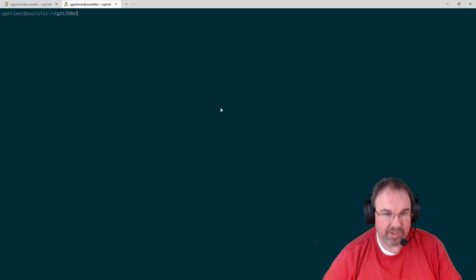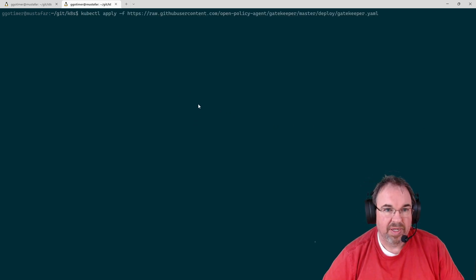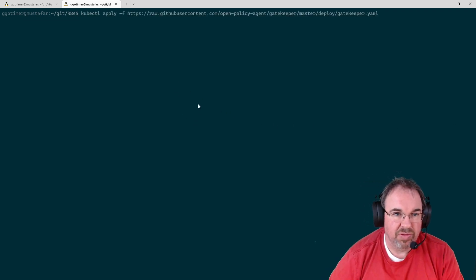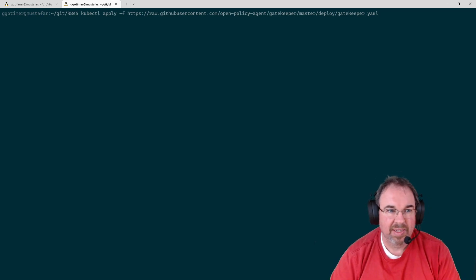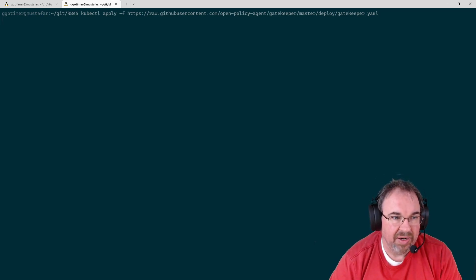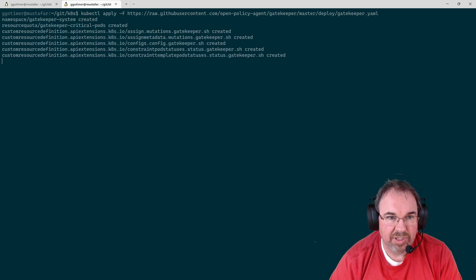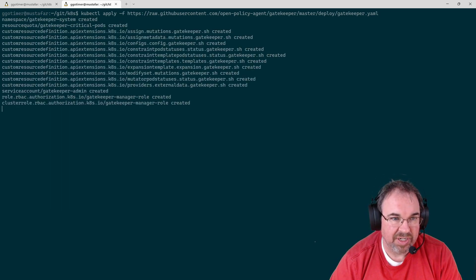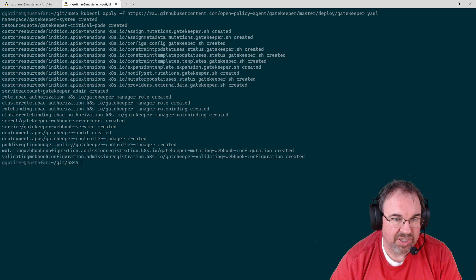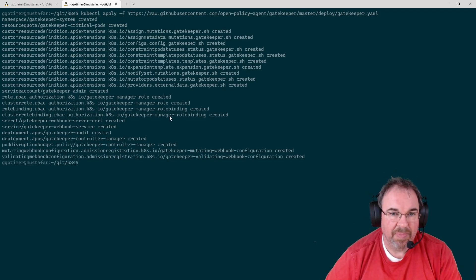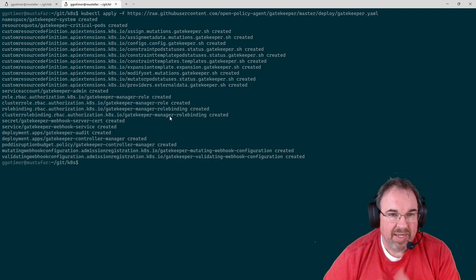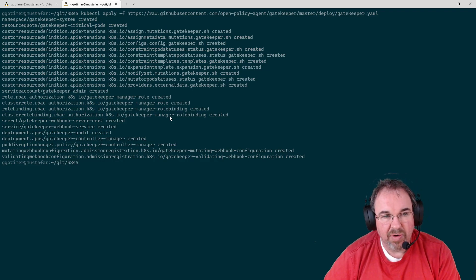And all we need to do is do a kubectl apply, and it'll put a bunch of CRDs, custom resource definitions, into place and set everything up for us. And then it's ready to go.